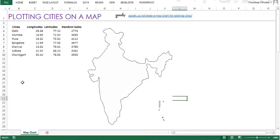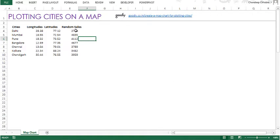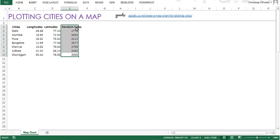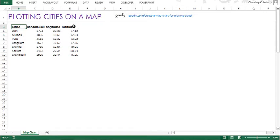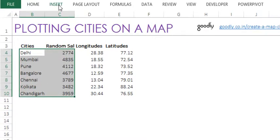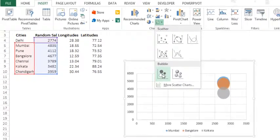Now let's get started with the map. We have the map, we have the data, so let's get the cities onto the map. I'm going to move the map off screen for now. I'll cut the sales column and shift it next to the cities using Ctrl+X and Ctrl+Shift+Plus. Then I'm going to select the cities and the sales and plot them on a bubble chart — going to Insert and selecting the bubble chart.